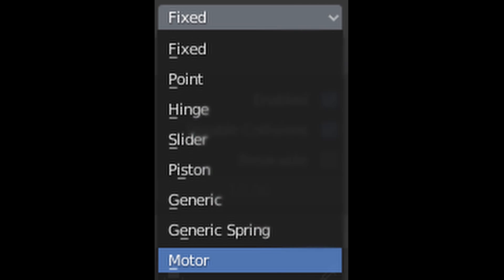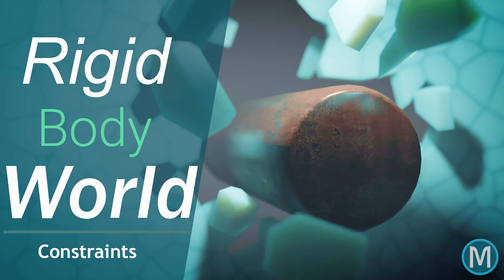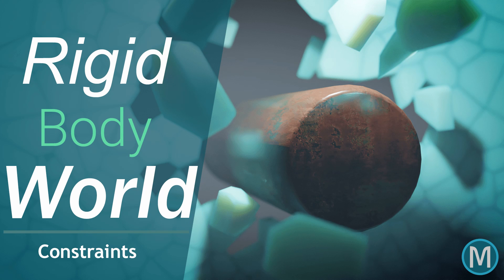So in this episode of Rigidbody World, we will be taking a look at the types of constraints available within Blender. If you don't really know what Rigidbody constraints are, watch this video first, or just watch this entire tutorial series up until this point. Let's get started.